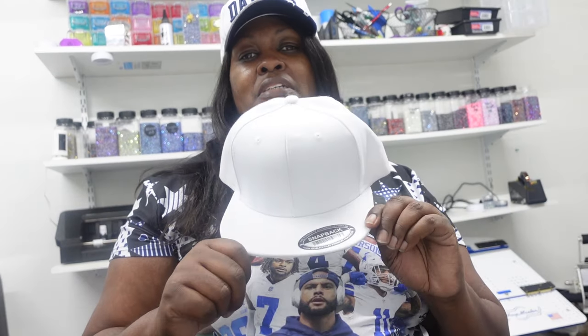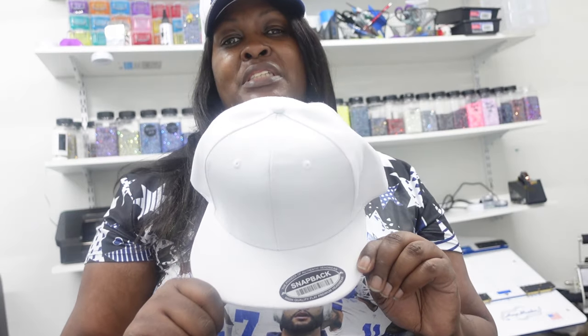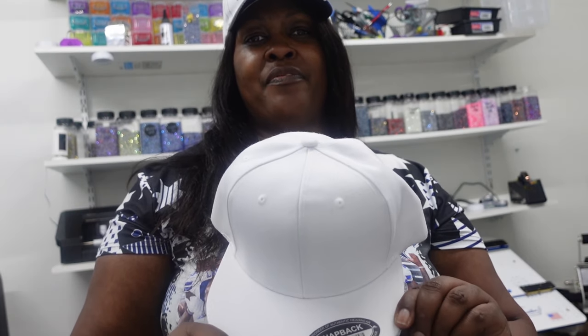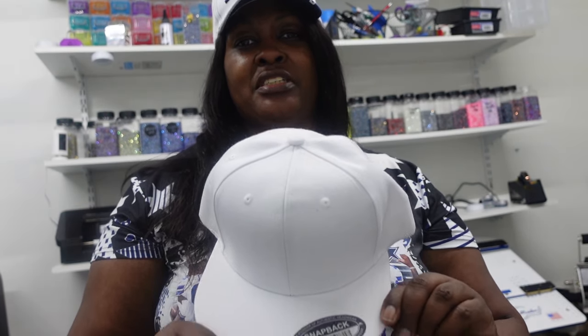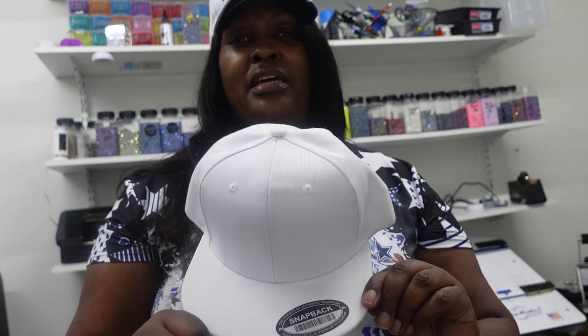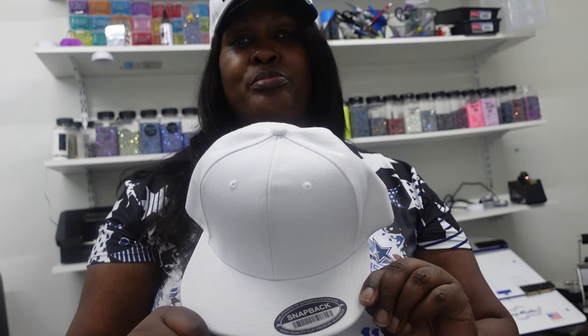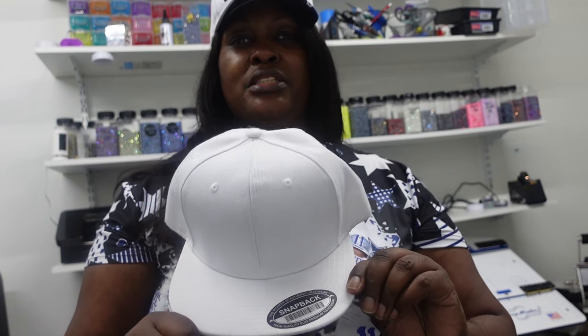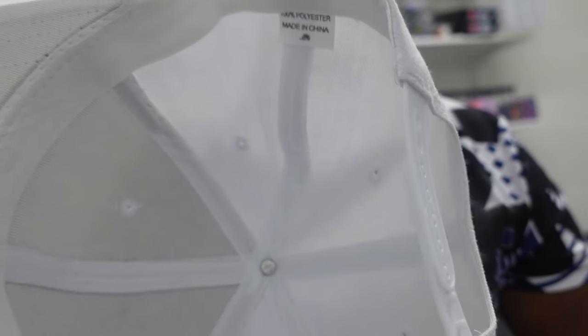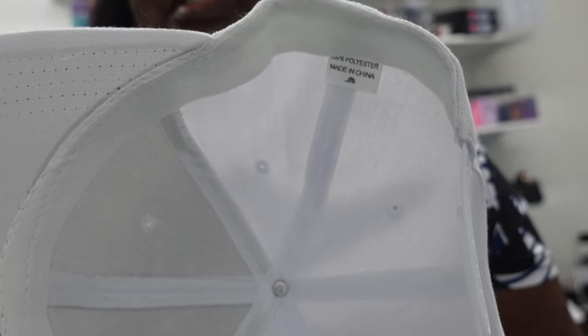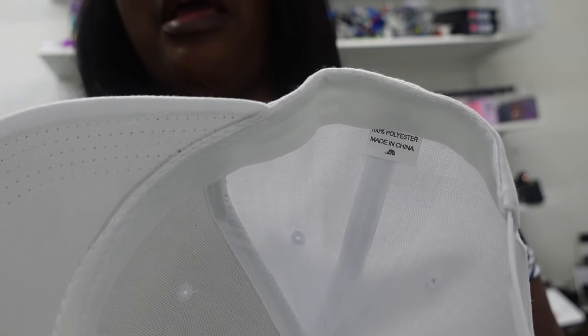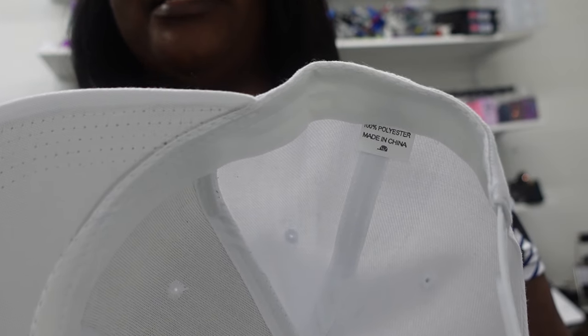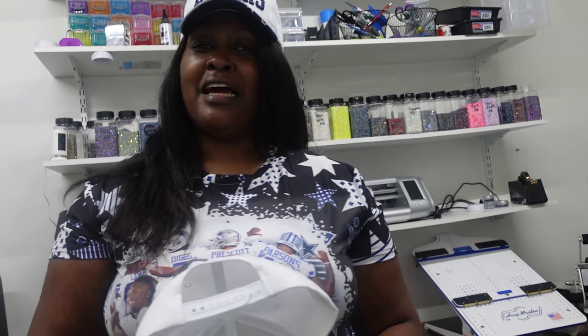Okay, so as I said before, we'll be sublimating on this 100% polyester hat that I got from Dallas Shirts dot com, and I will link that below in the description if you want to know where I got it from. And it is like I said 100% polyester, if you can see right there, 100% polyester.